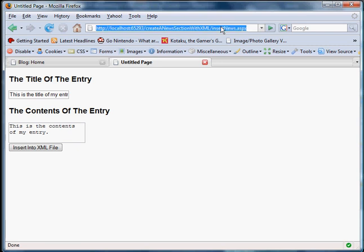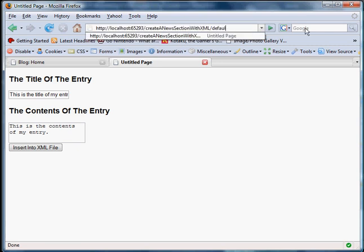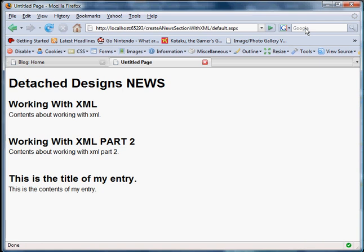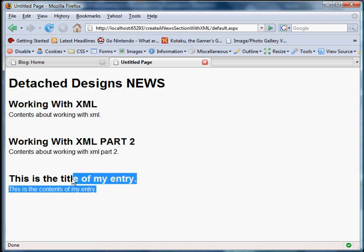So let's go to default dot aspx. This is our news page. And it's updated. So you can see this was really easy, wasn't it?